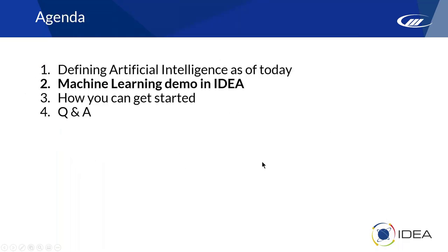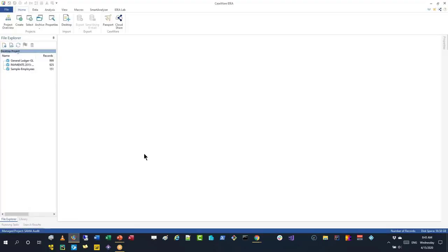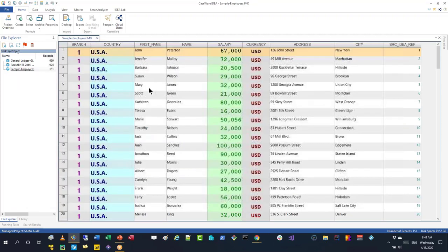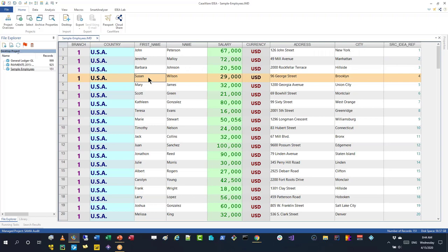Let's get into the machine learning demo. I'm switching over to IDEA now — you should be able to see IDEA on screen. So here's a payroll example. Let's say we are performing an audit of a payroll application and one of the tests is to make sure people are not underpaid in their respective territory, because there could be laws being violated — minimum wage requirements, pay equity issues.